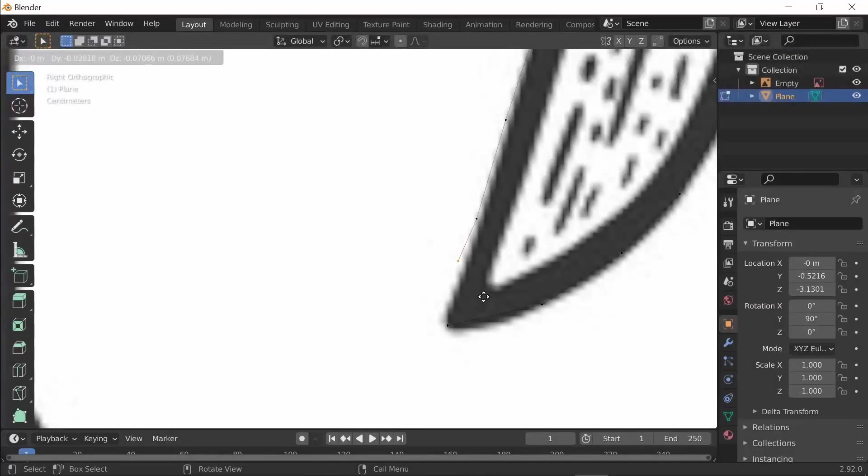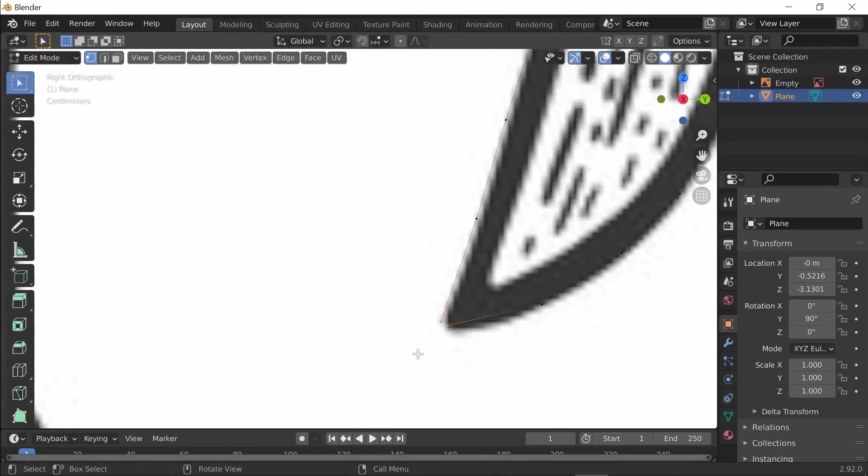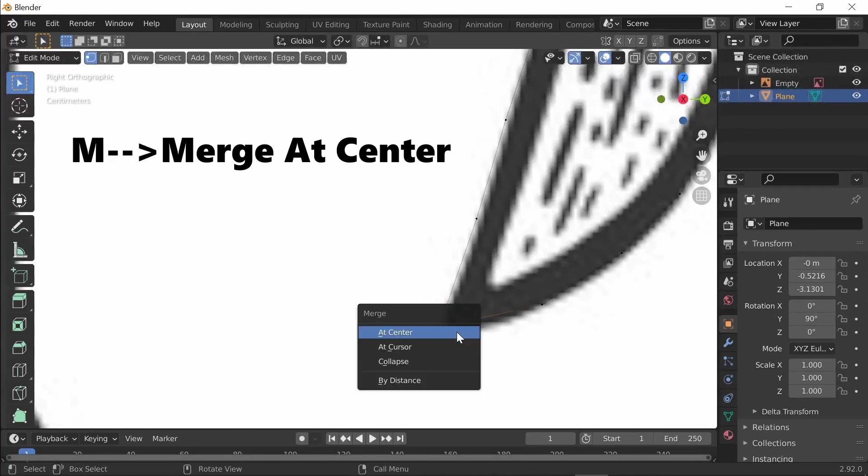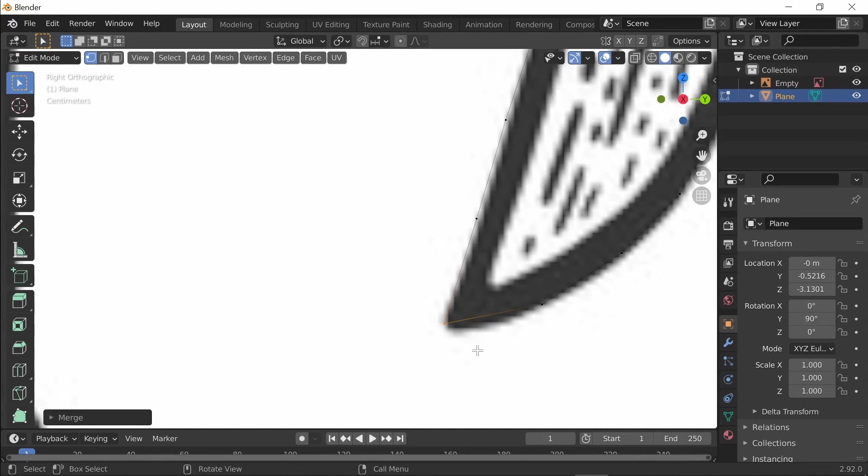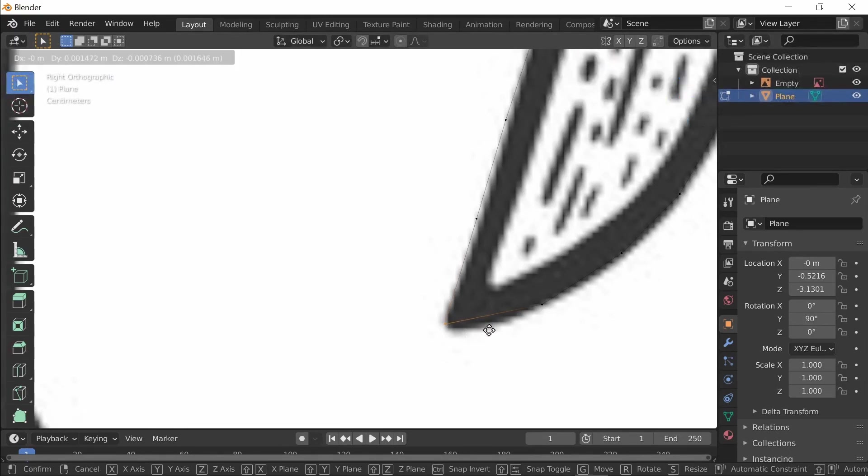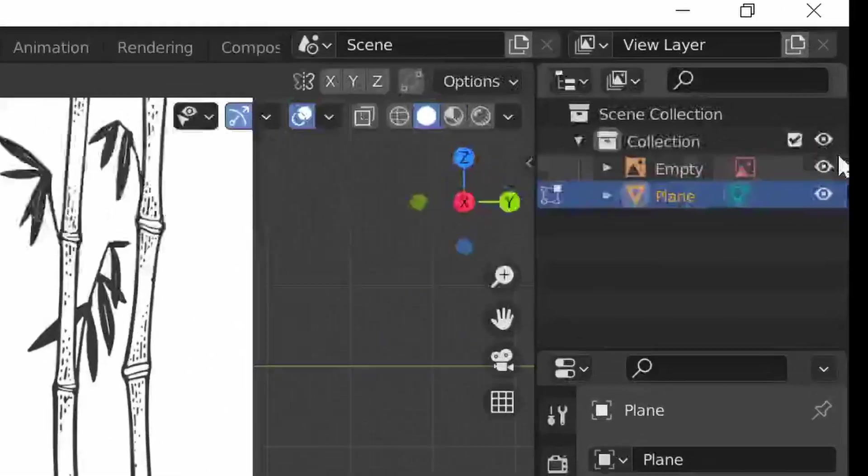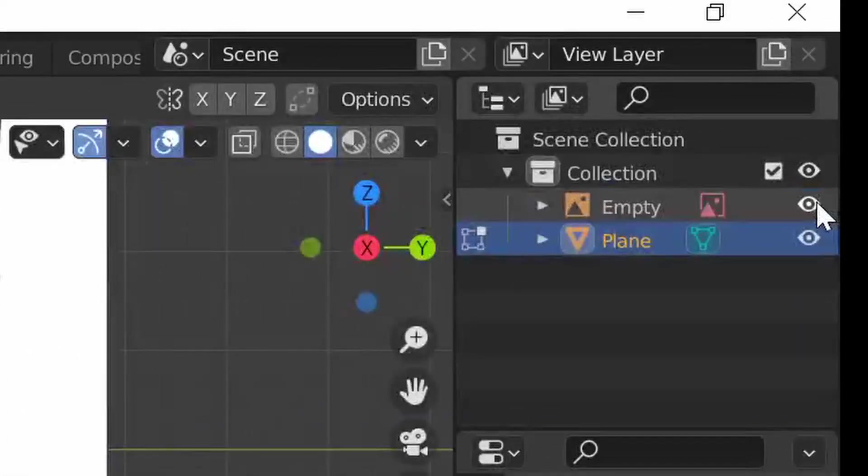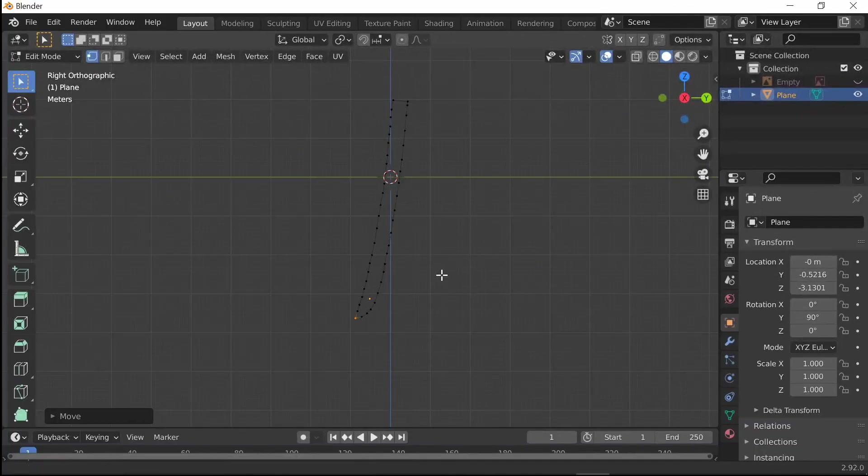Alright, so now once you're down to that last vertex you want to just put it next to your first vertex. Select both of them, press M, and merge at center. This will merge them together into one vertex so now you have a sharp edge. What you want to do next is go over here to the empty and hide it.